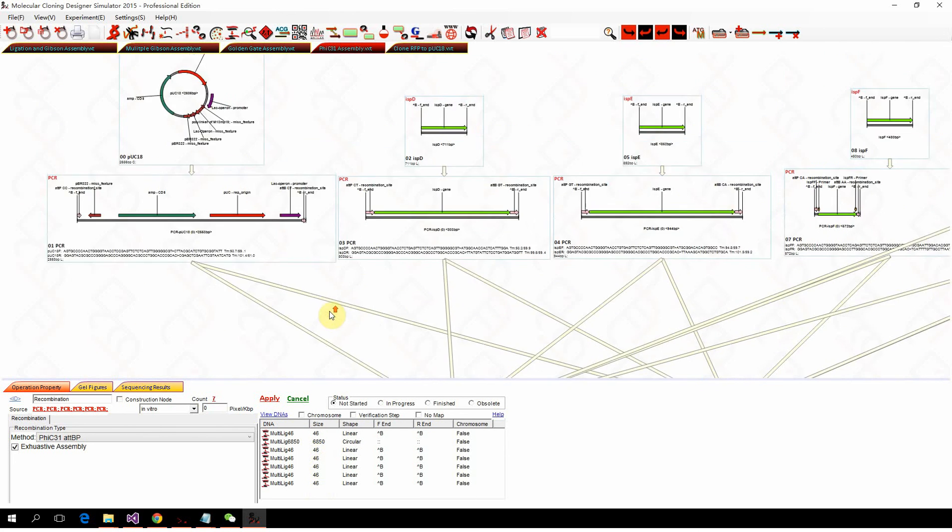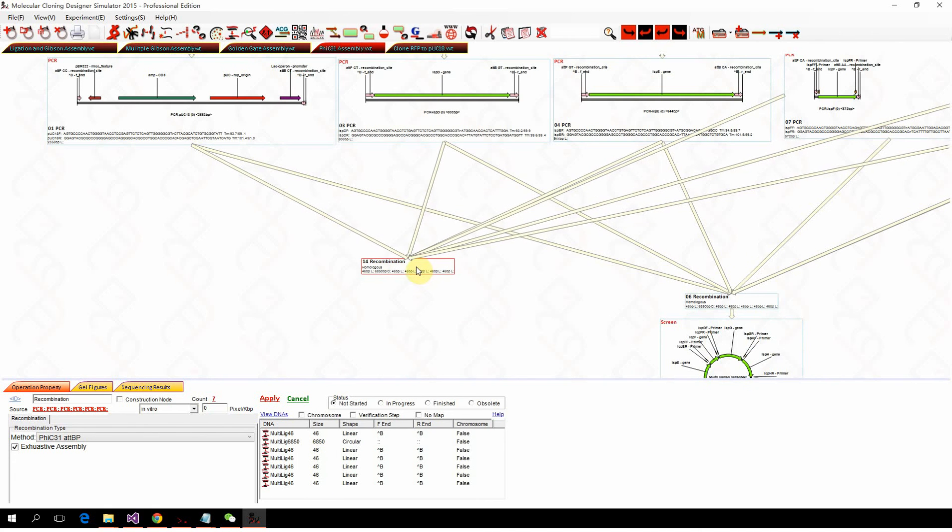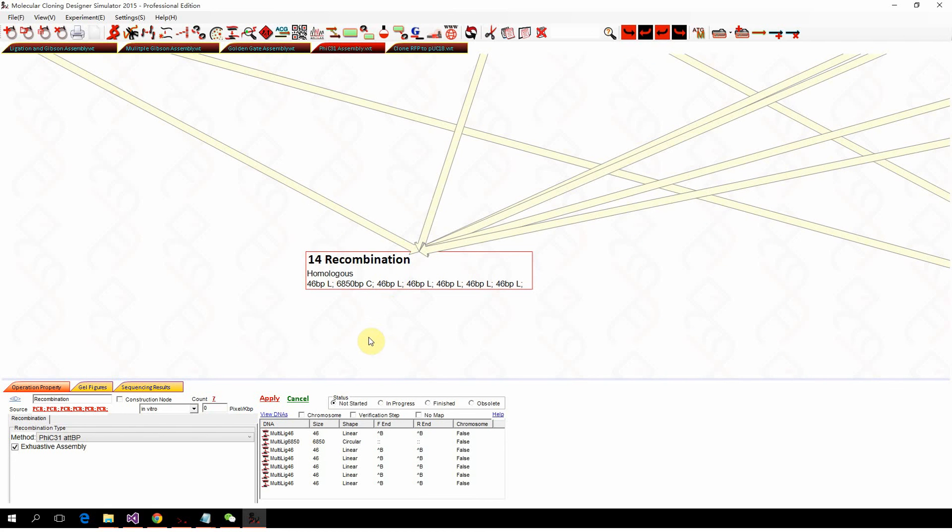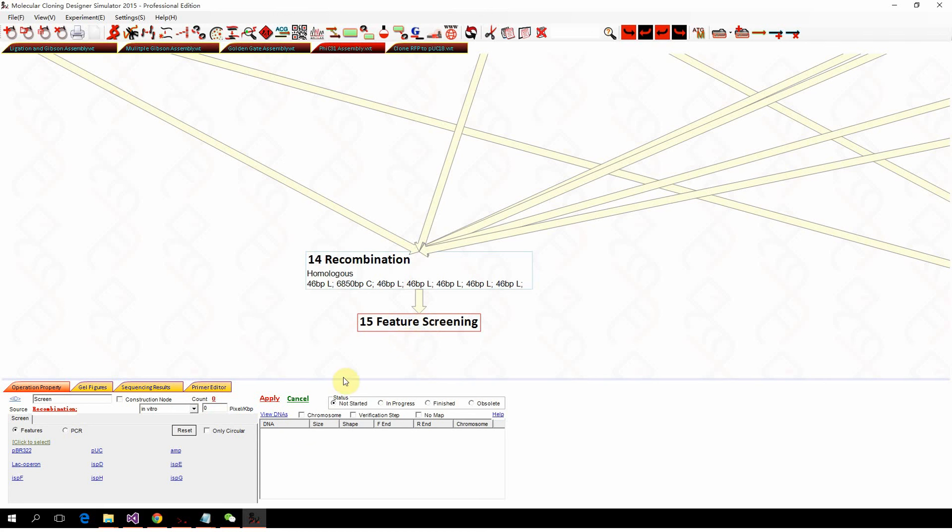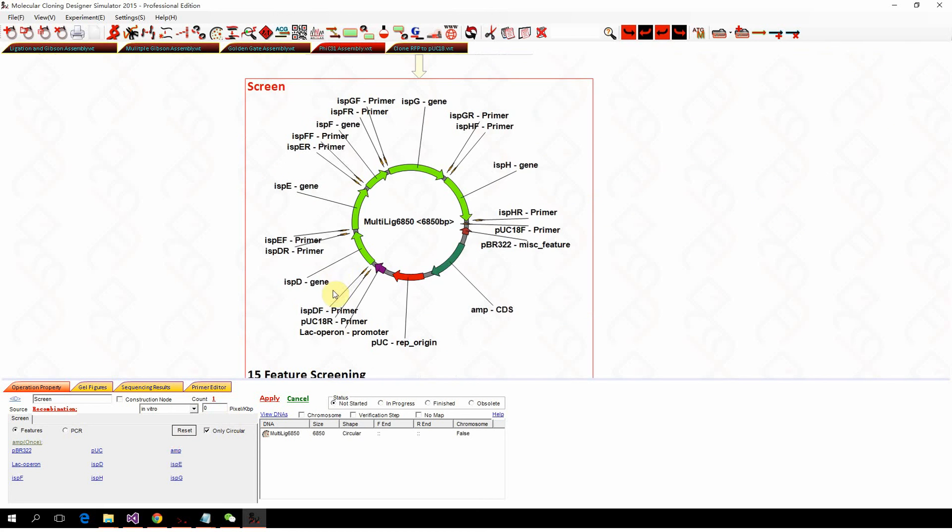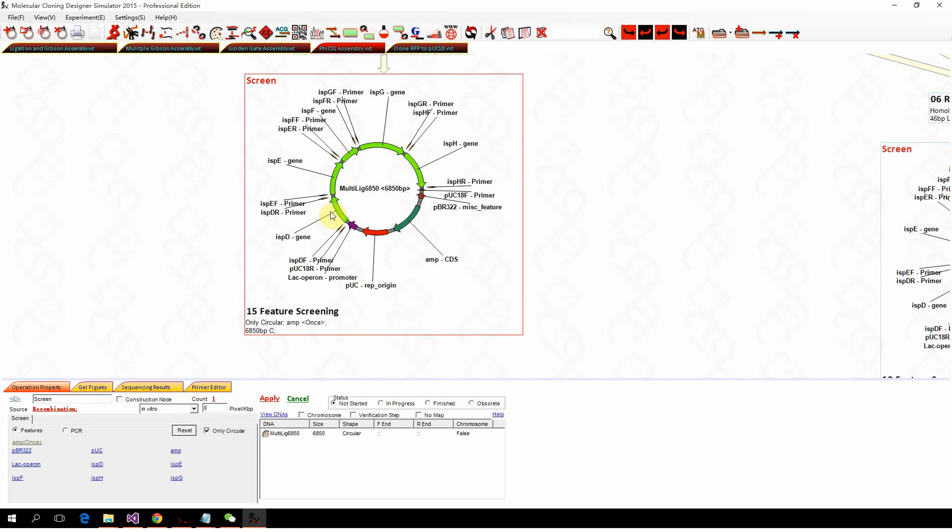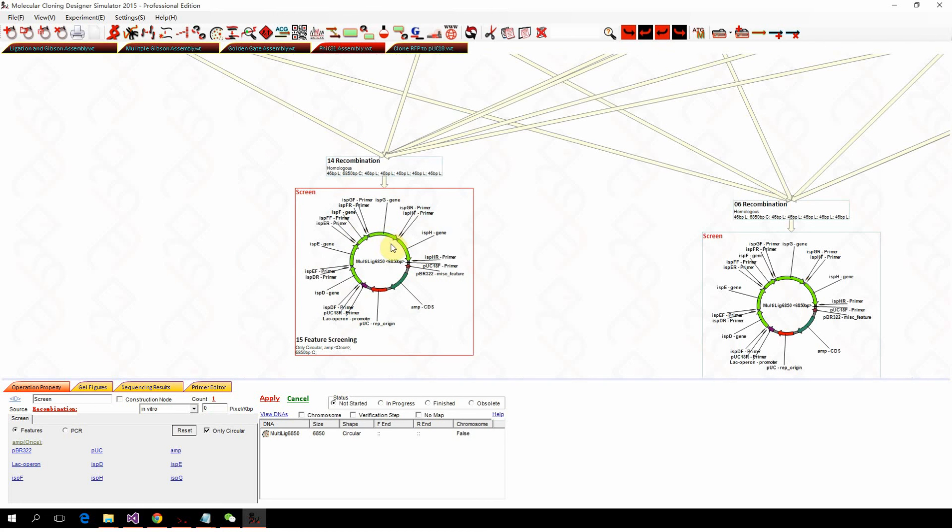But that doesn't matter. We just use the screen, and we want the circular one with the ampicillin, and we got the plasmid that has all five fragments assembled into the plasmid.